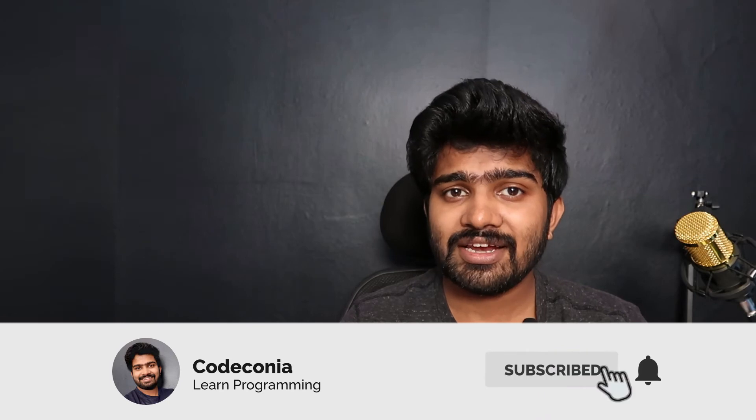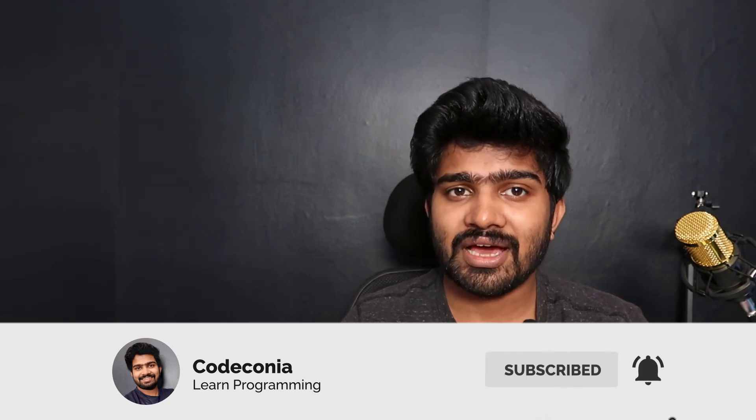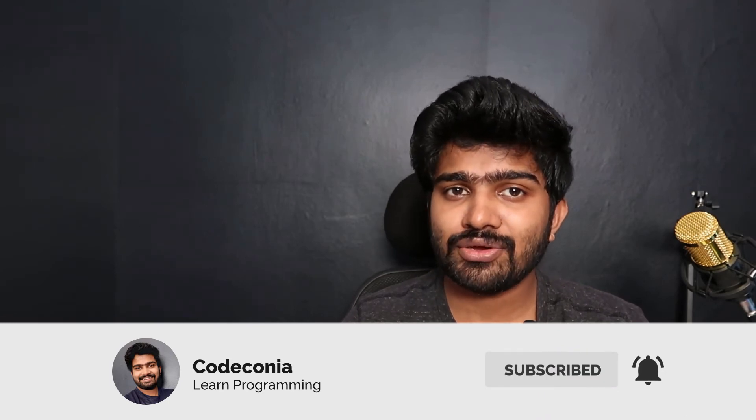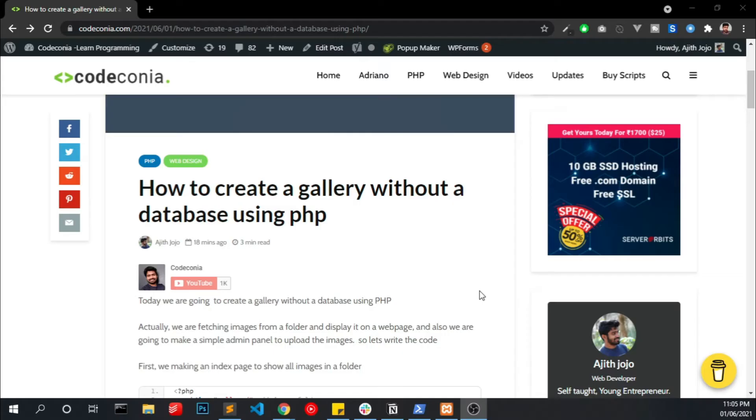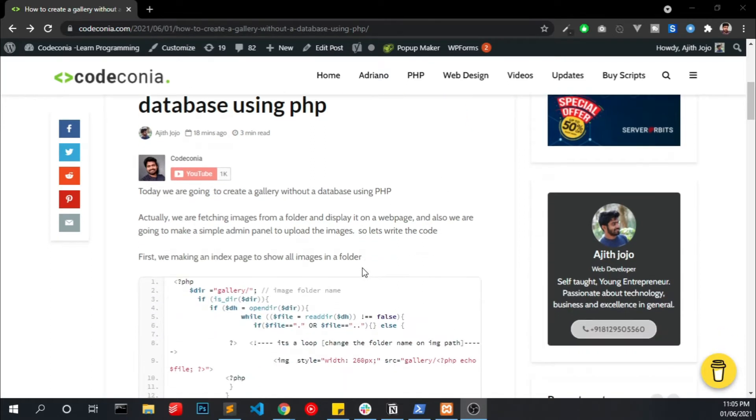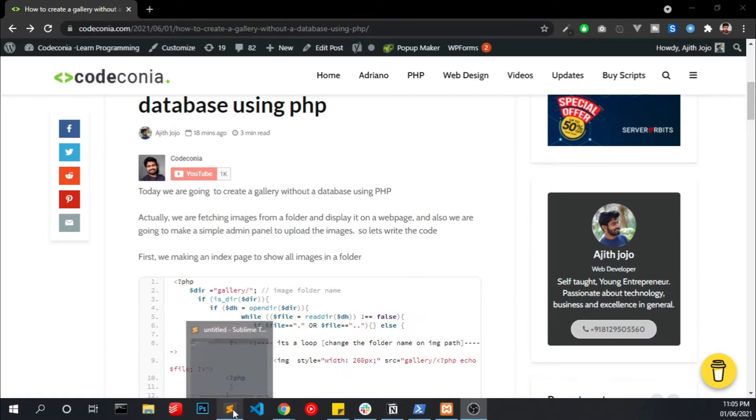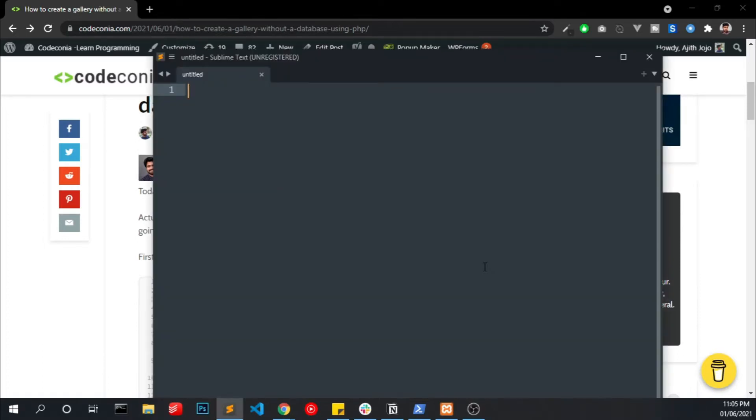Before we get into the video, please do me a favor, kindly subscribe to this channel and help me to create more videos like this. Click the link in the video description and you will be able to see this webpage. Now you have to open your code editor and create a PHP file to show our images.